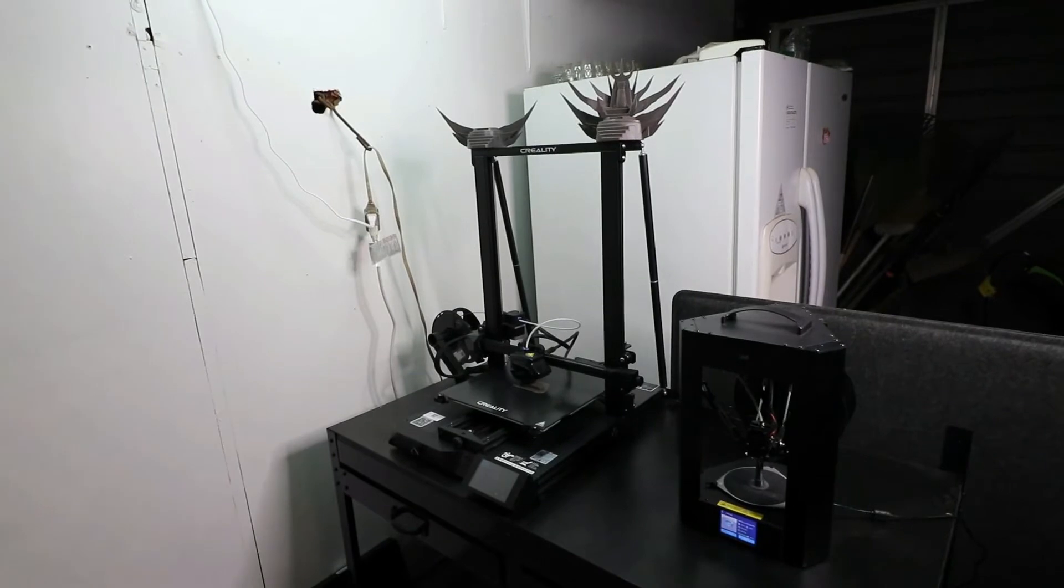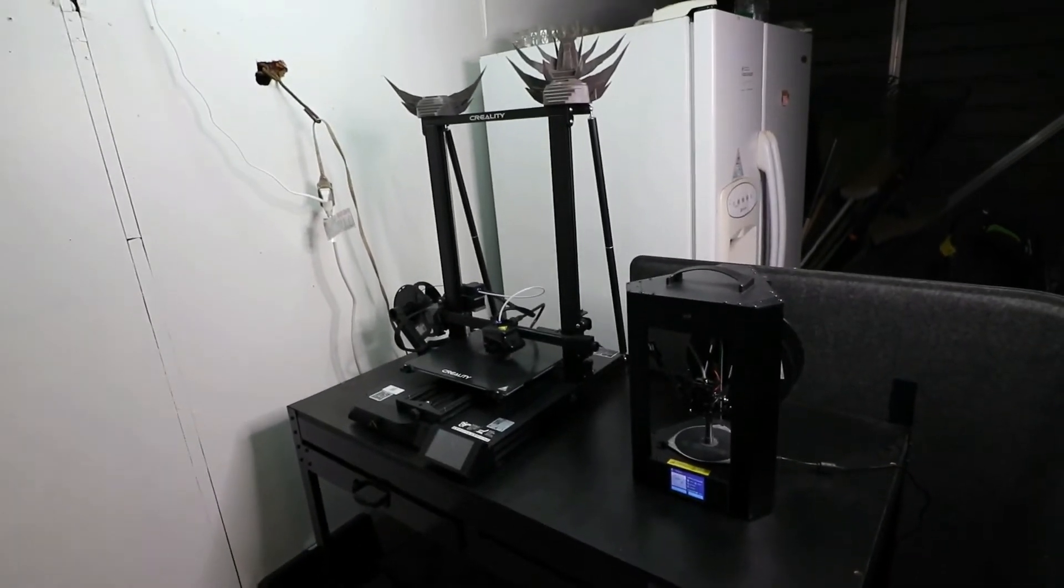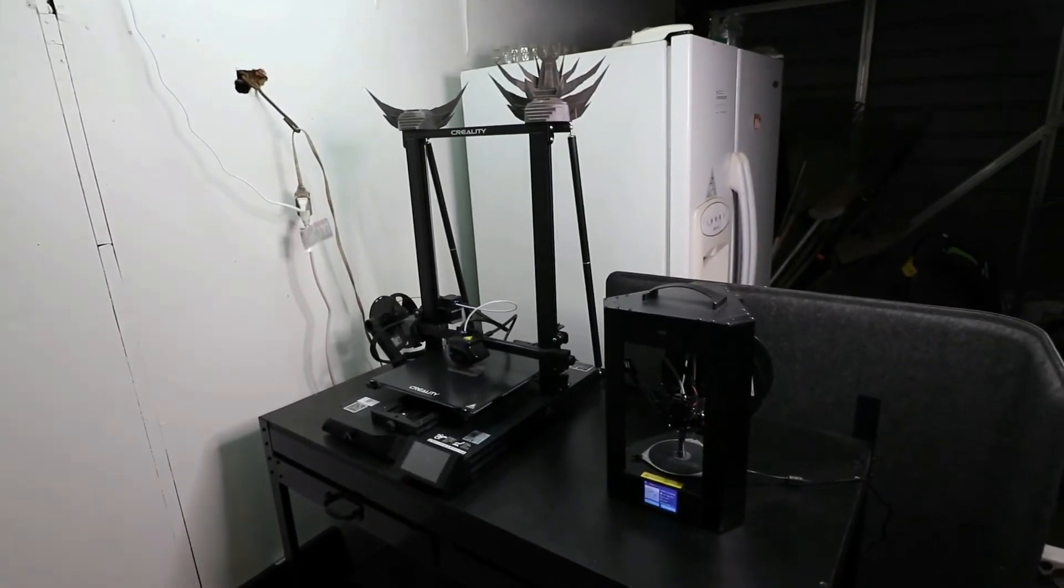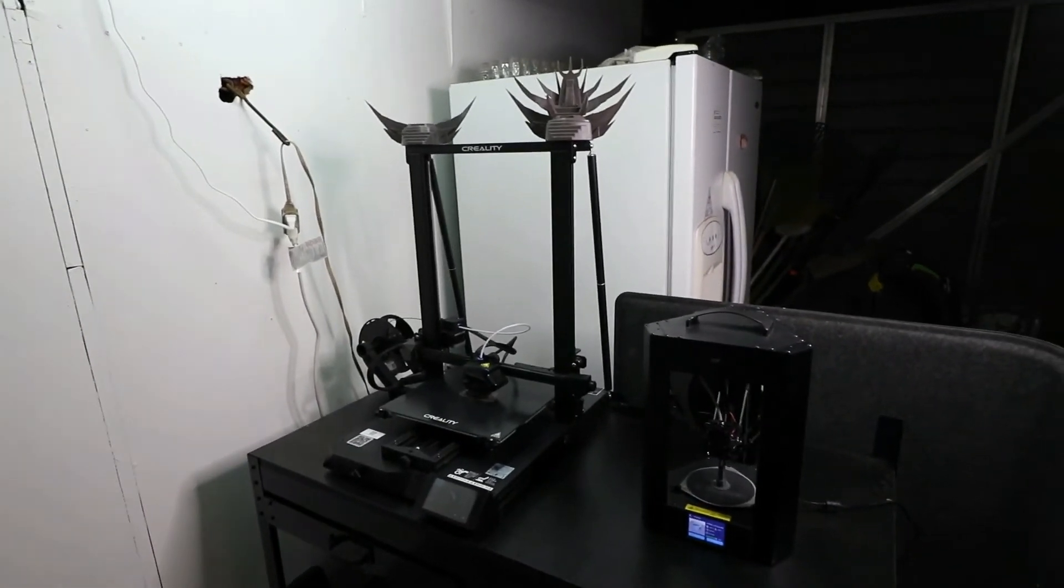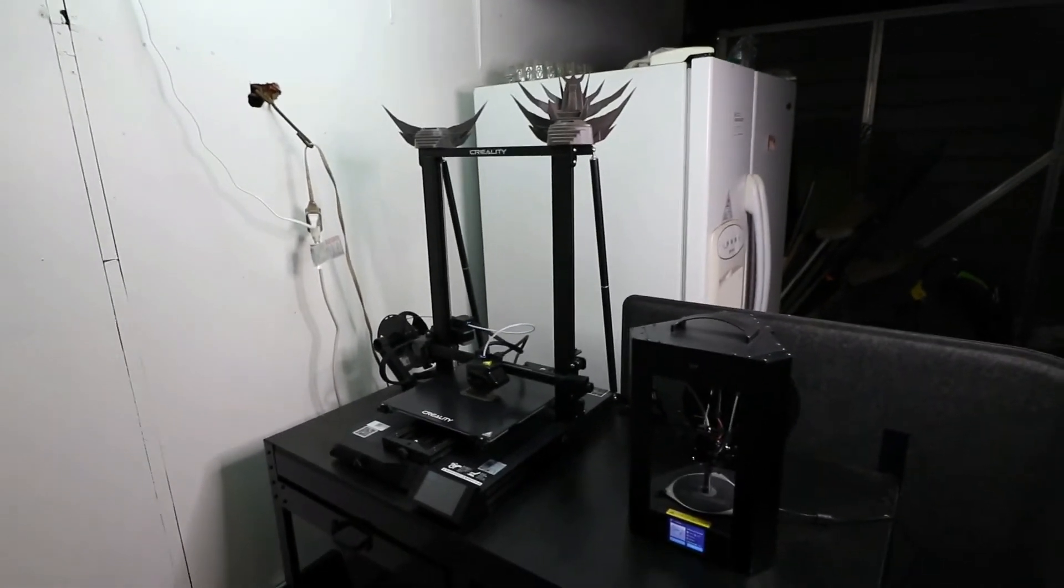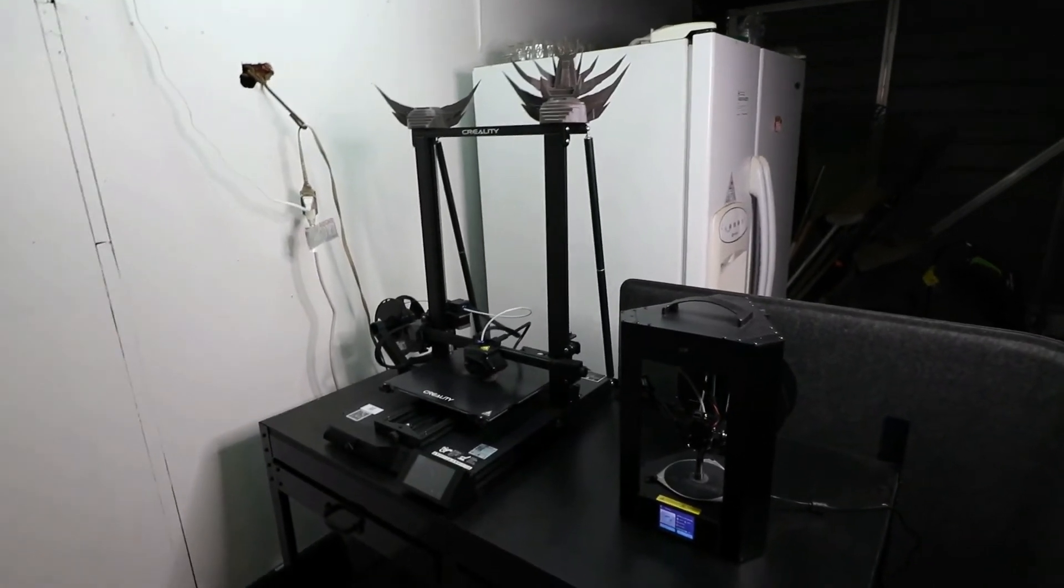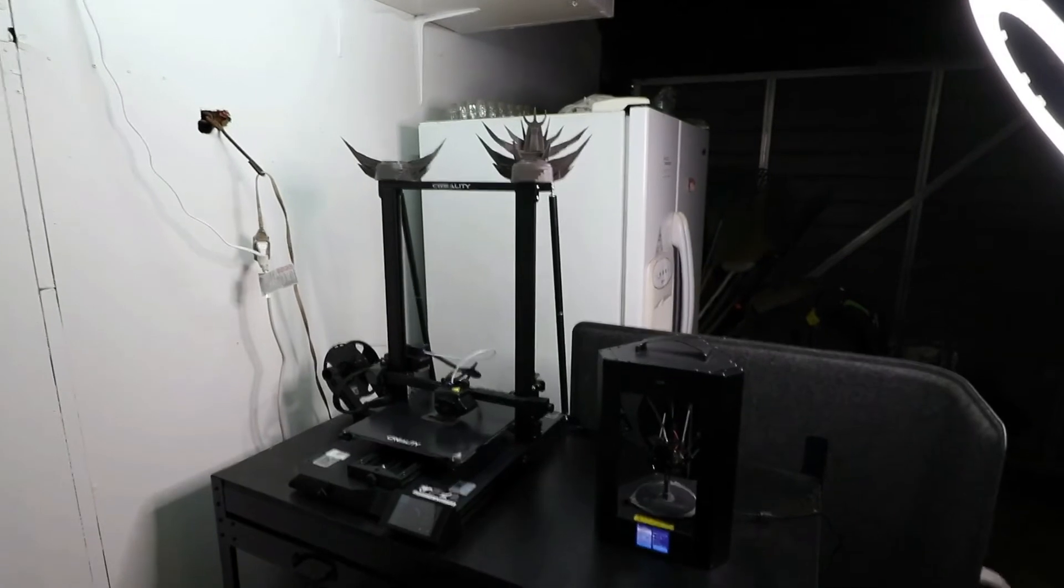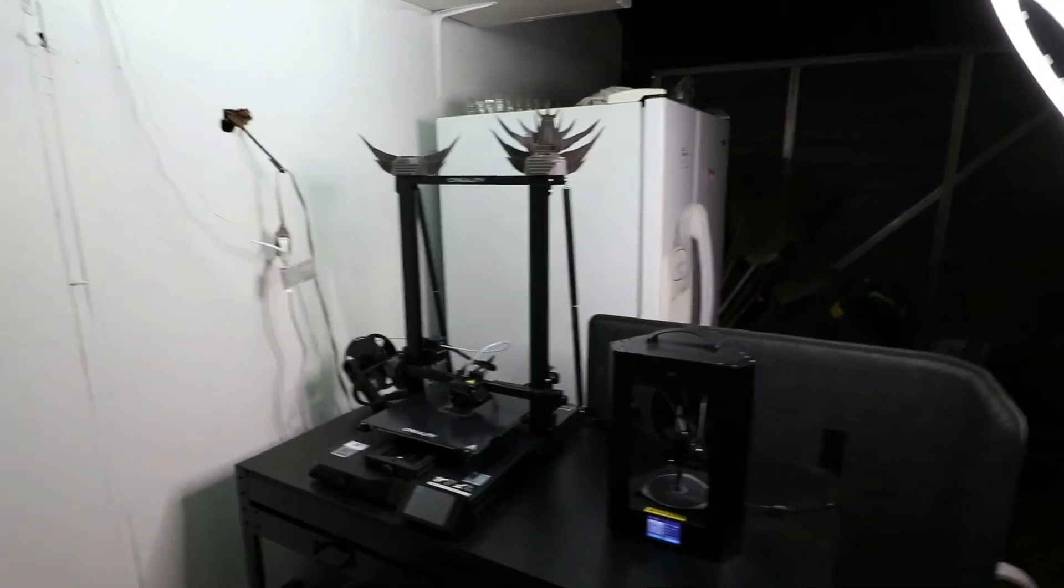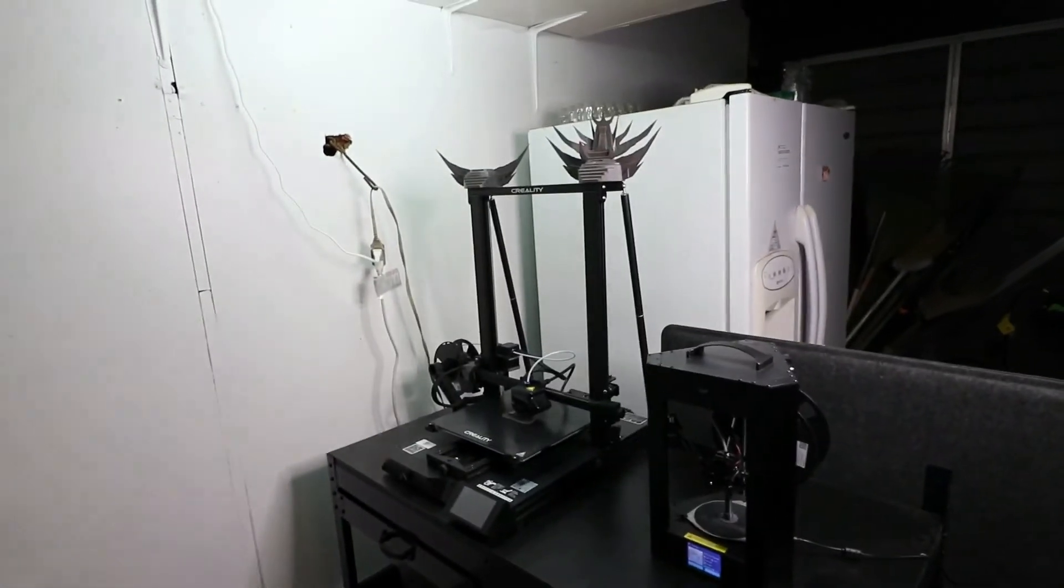The next printer I was intending on getting was called the CR-10S 5, and I really like the print area on this one. It's a 500 by 500 by 500 millimeter—it's really a large print area.